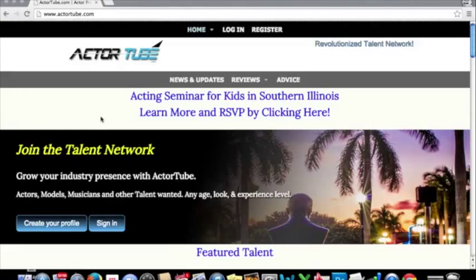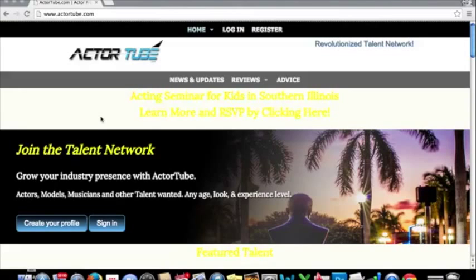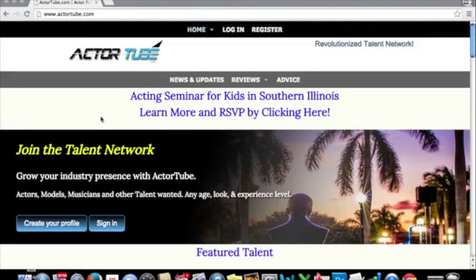Welcome to ActorTube.com. In this tutorial, we're going to be going over how to register for the site and also how to create your profile.